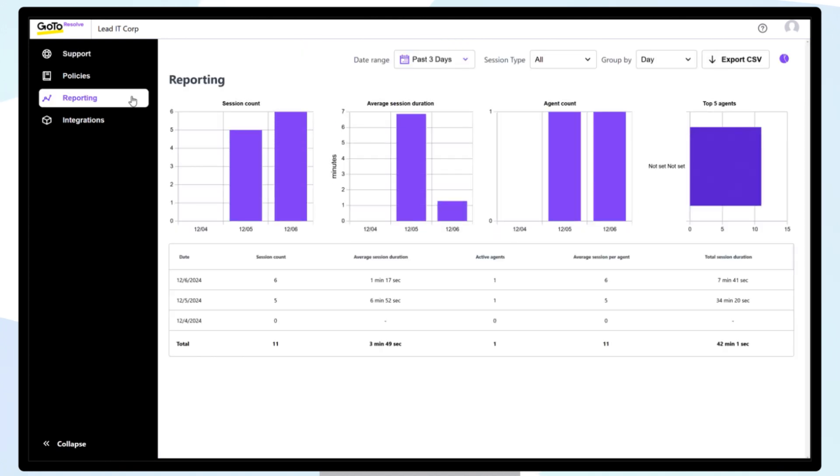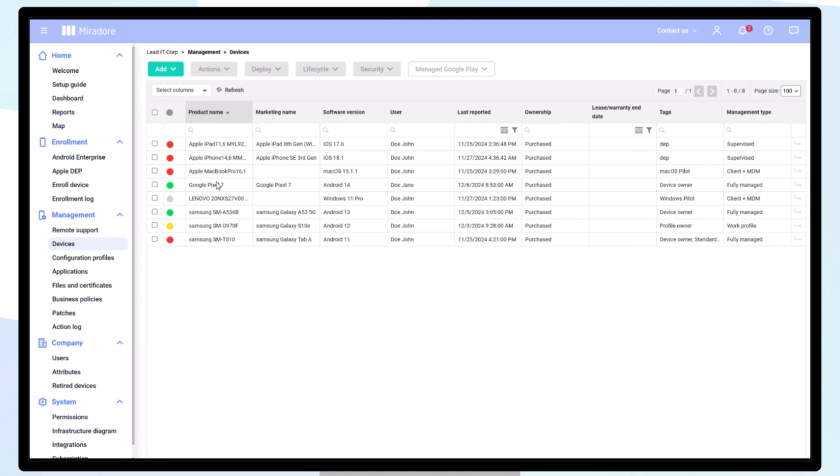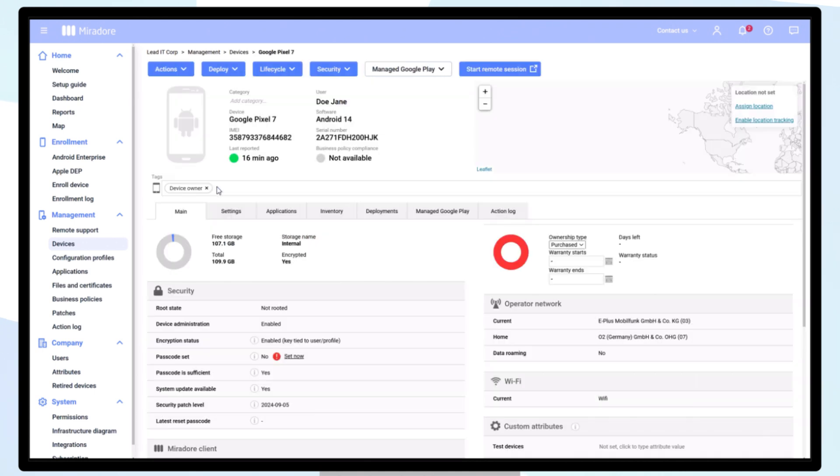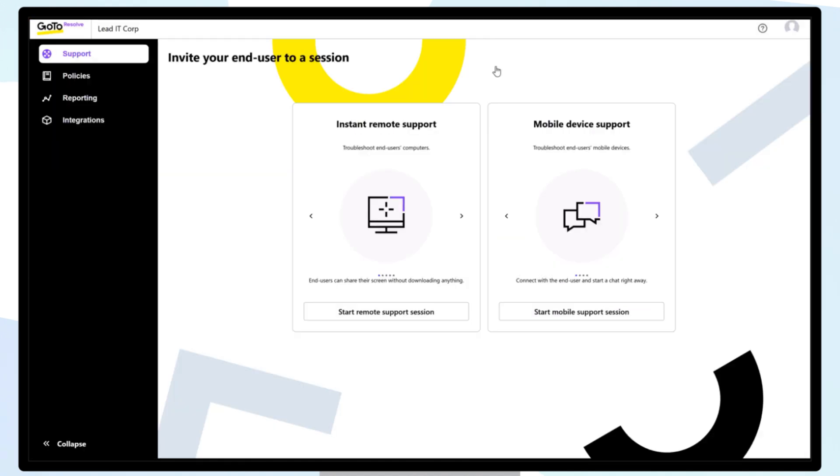An alternative to launching the Remote Support Session from the Remote Support Navigation is to launch the session directly from your device's view. Double-click on a device to open the target device page. Click the Start Remote Session and follow the instructions.